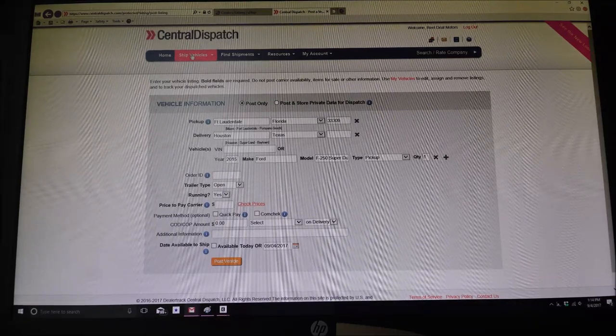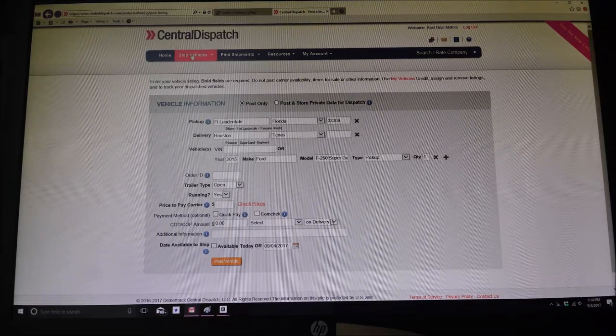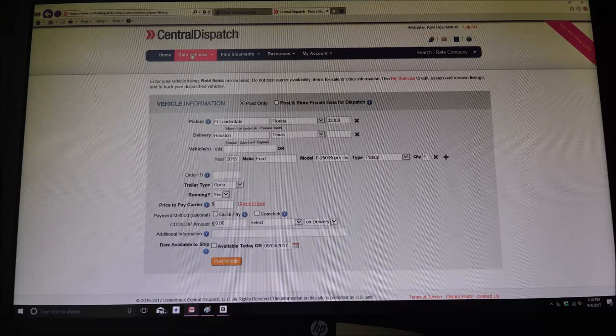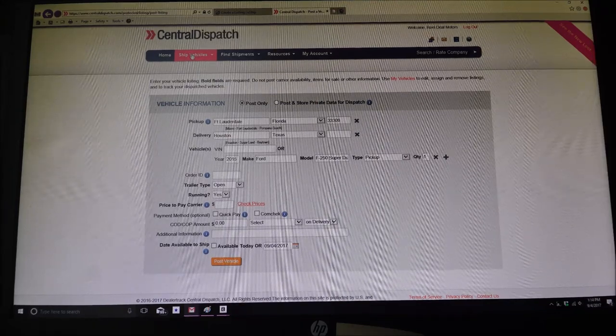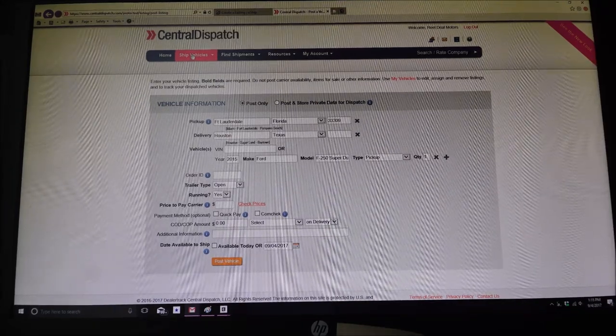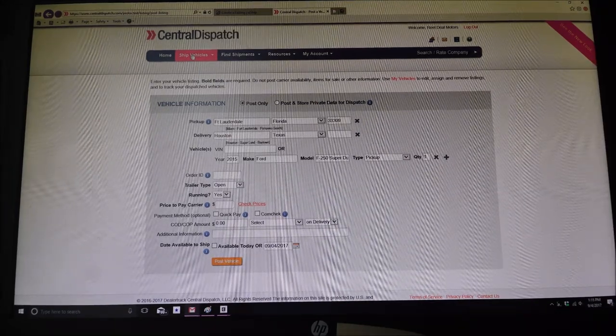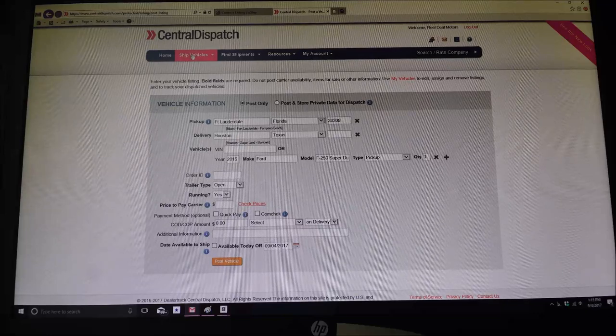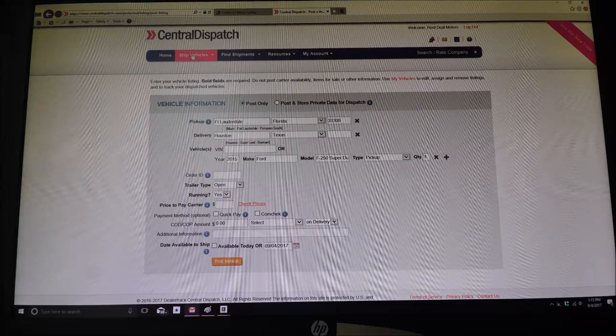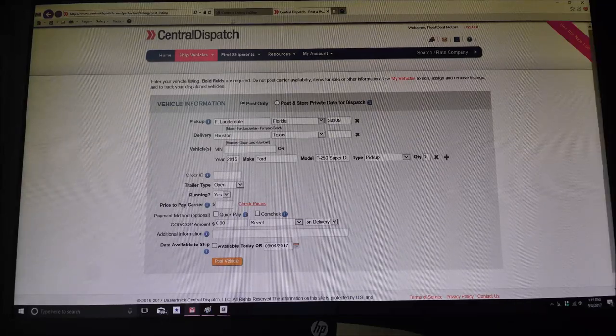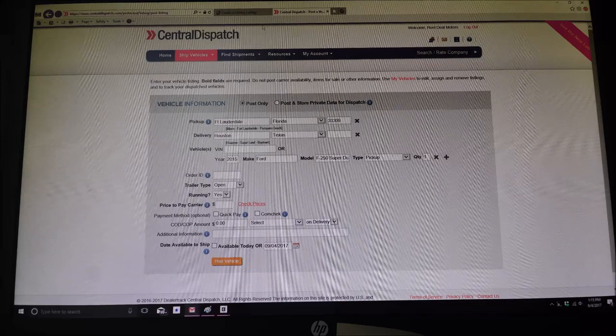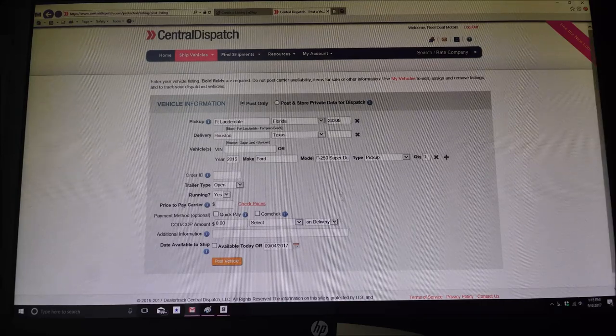Anyways, back to the video now. CentralDispatch.com, ship vehicles. So I'm a broker. I'm acting like a broker now. Or I'm acting like a shipper or a dealer who is going to send that truck to you in Houston.